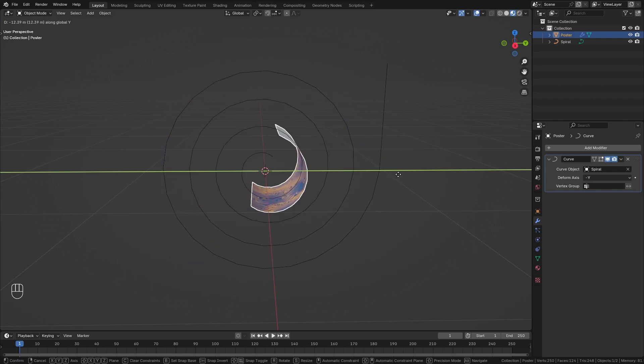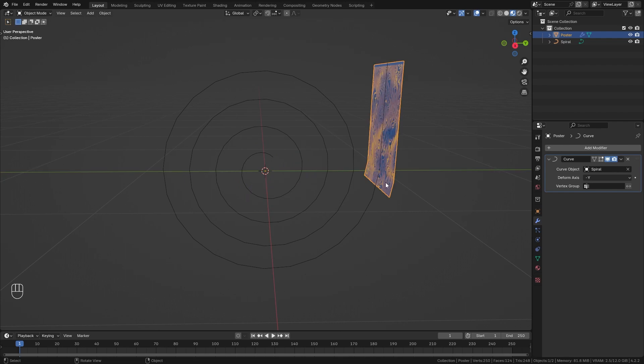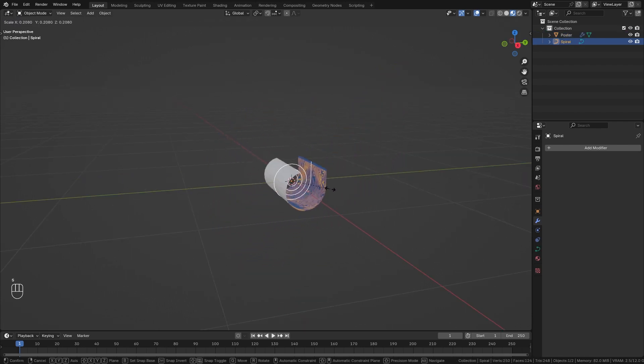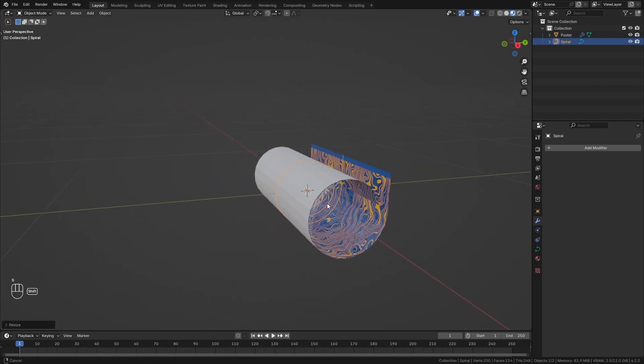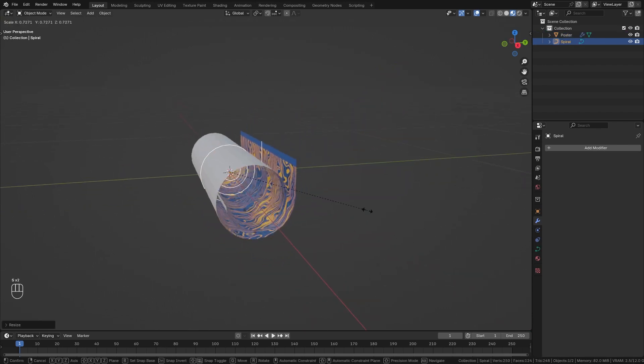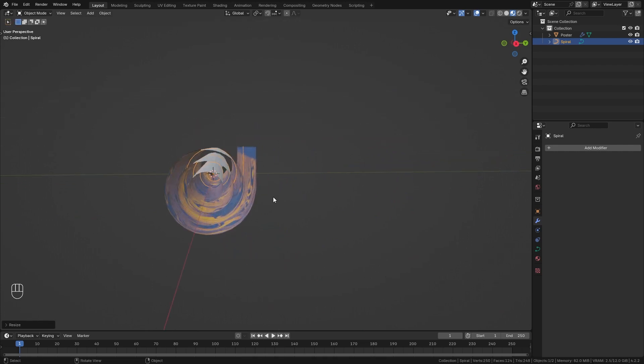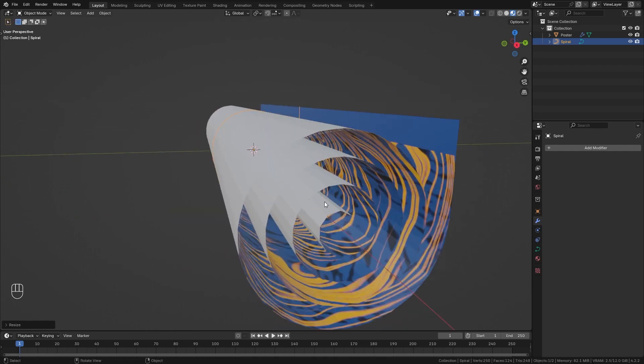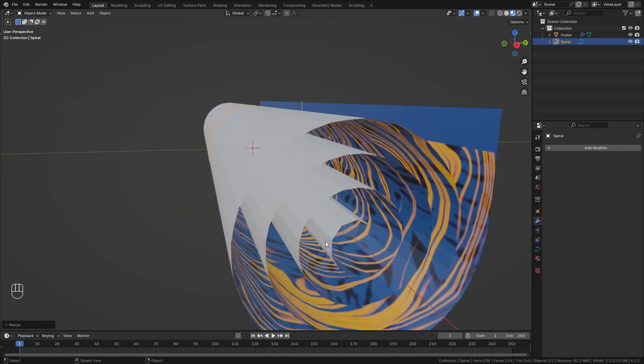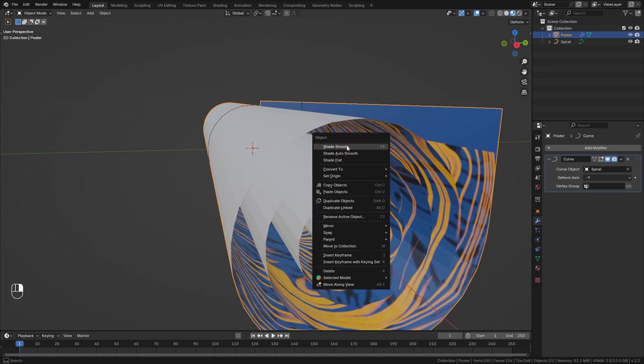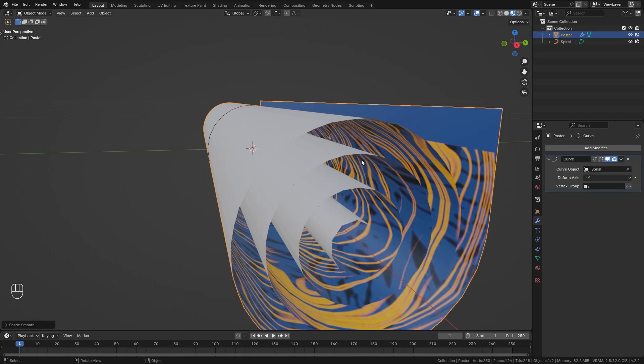However, currently it is way too big so let's reset and press S to scale down our curve until our poster is completely rolled up. Now you can see that we get all of those hard edges so in order to fix this select the poster, right-click, and enable smooth shading.